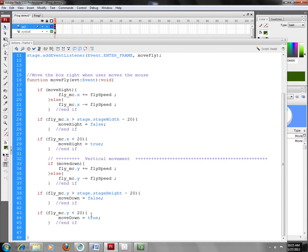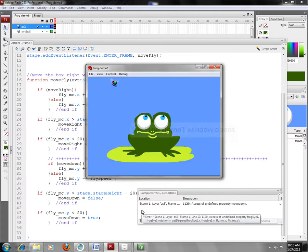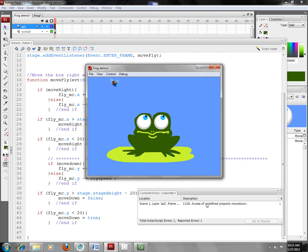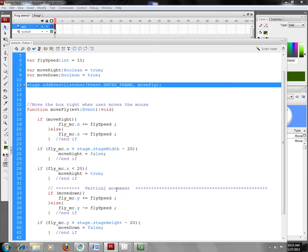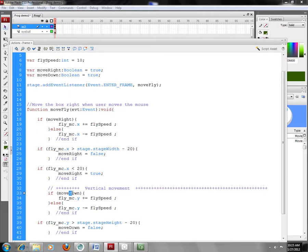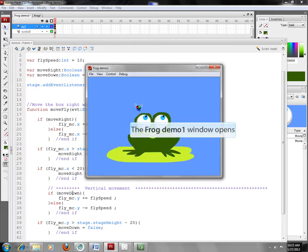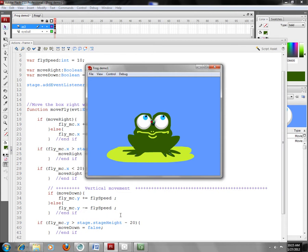So if I run the program now, I've got an error, undefined property moved down. It looks like I didn't use my uppercase here. So let's go ahead. We'll try one more time. And now we see the fly is moving down and when it gets to the edge of the stage, it bounces up. At the same time, it's moving back and forth. And so the fly is just going to continue doing that.